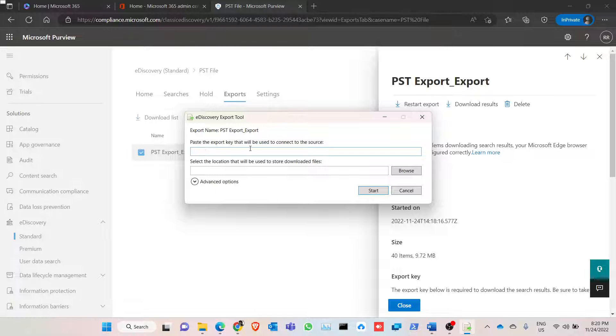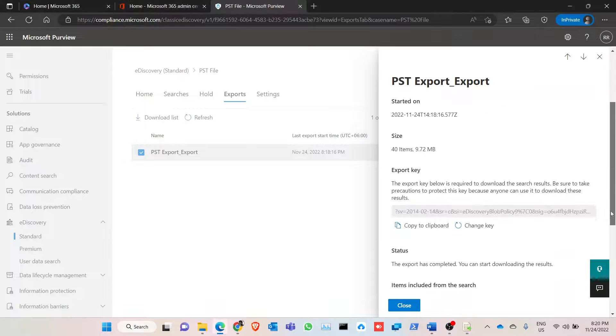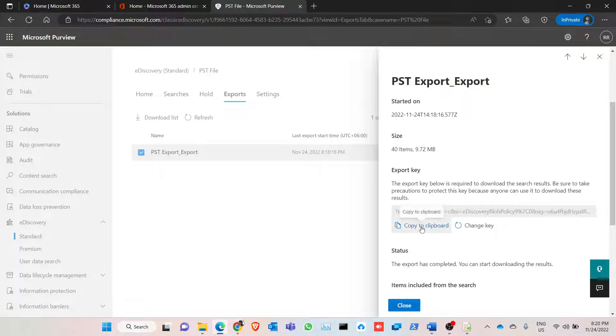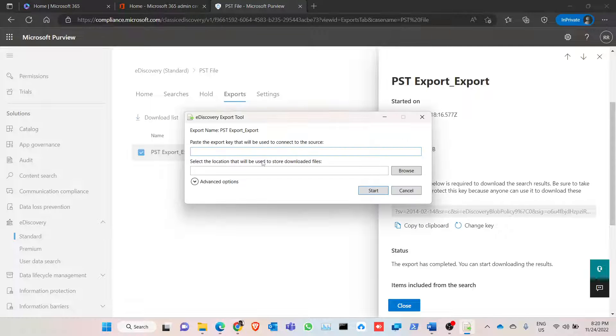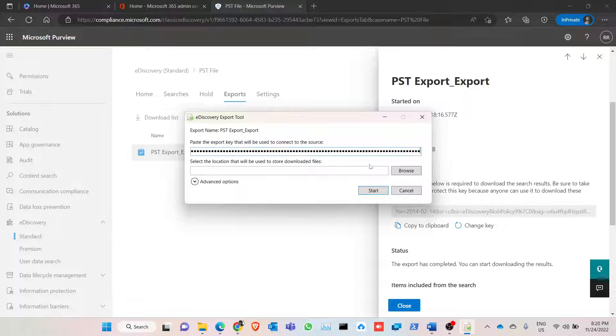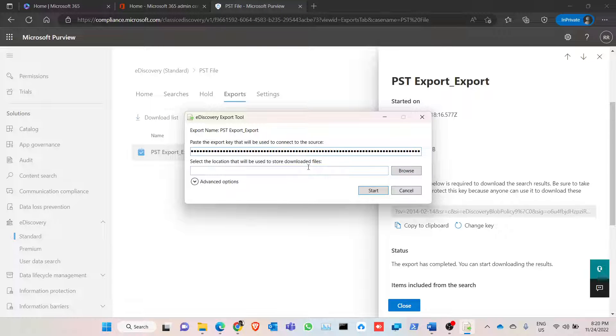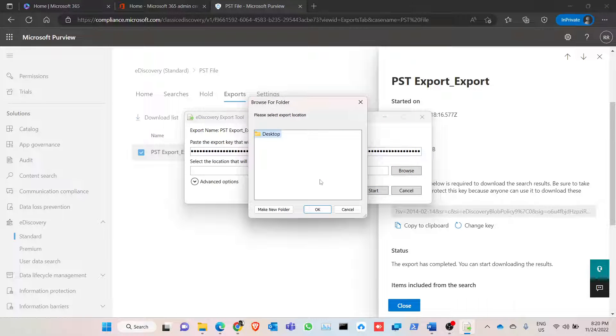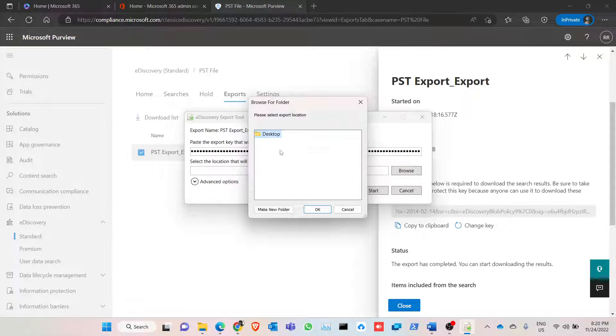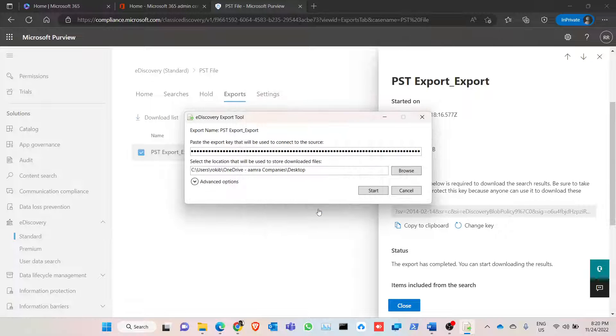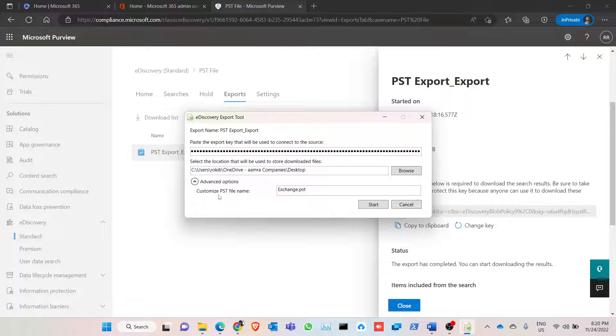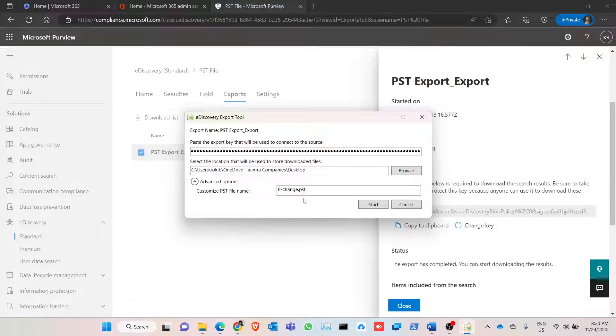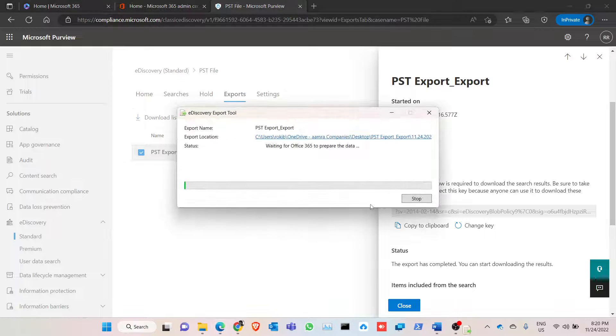So here we have to paste an export key, and the export key is situated in here. Copy to the dashboard. Paste it there. Now where we want to download our file? Click on browse. I want to download to the desktop. Click on okay. Your advanced option, so I can customize the PST file. I don't need to, just keep it in here. Click on start.